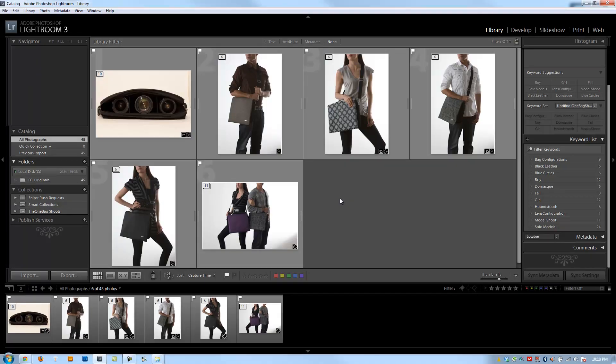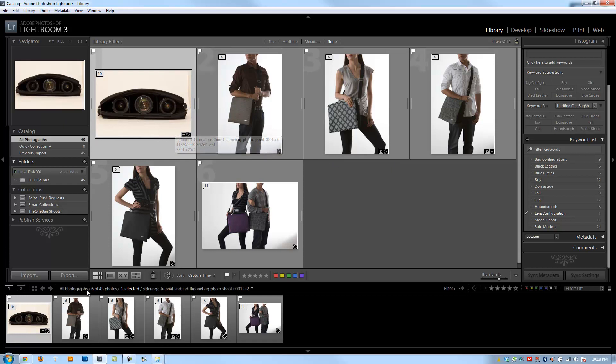All right, guys, so in this final keywording video, I want to go over one or two more ways that you can use to apply keywords to images, but mainly I want to go over managing your keywords. There are a couple other ways we can apply keywords, and we might have already done this, but I want to just do this for a quick review.